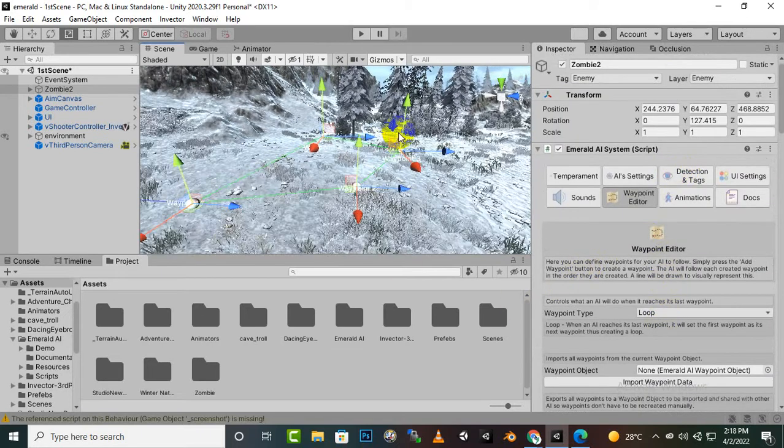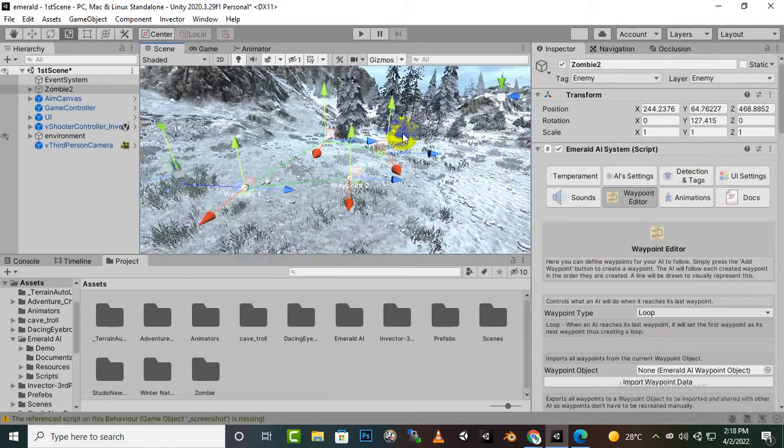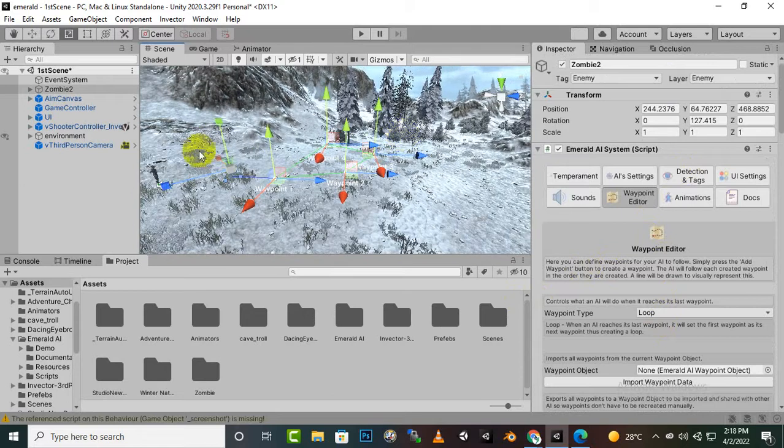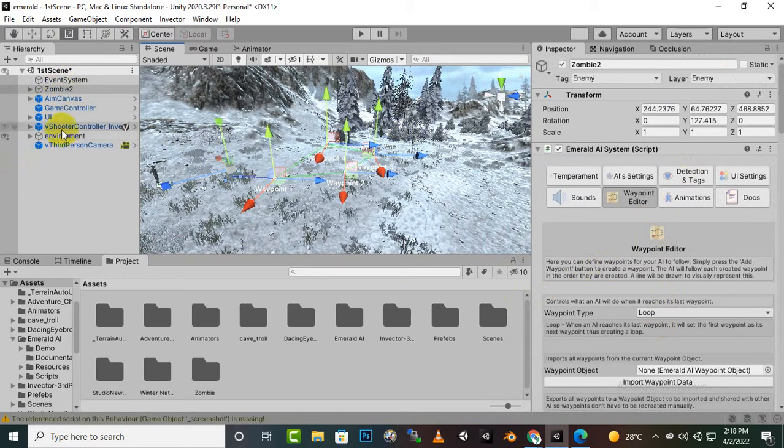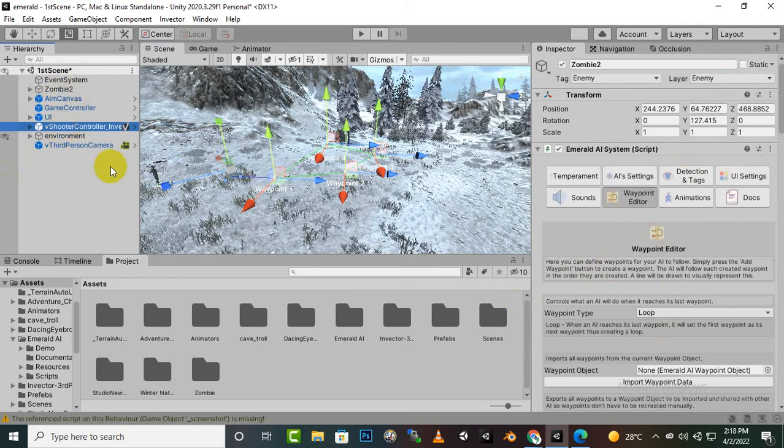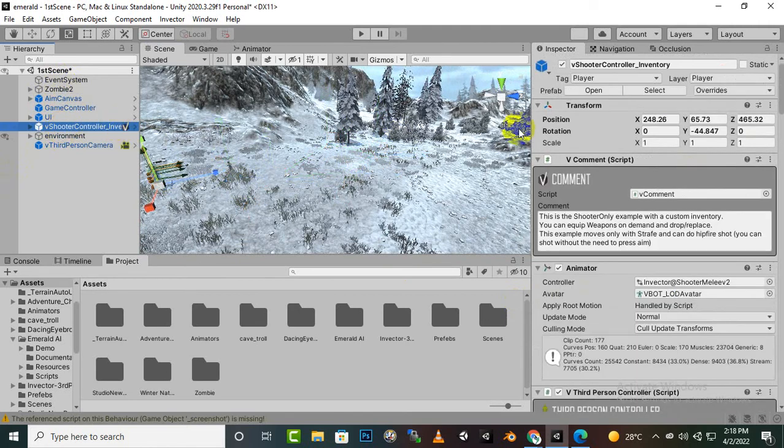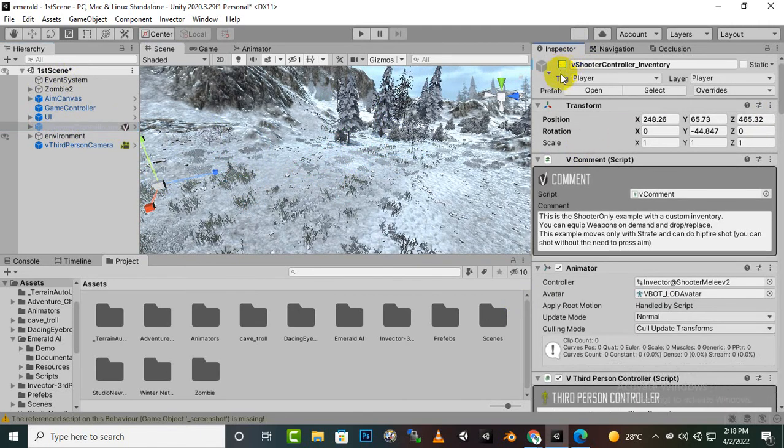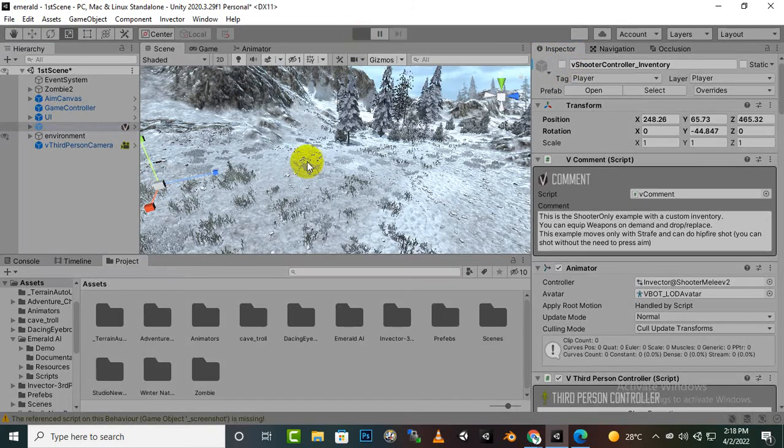So that's it. Now our enemy will follow the waypoints. Hopefully without any problem. So I will just, shooter controller I will just make it, we will disable it and we will play the game.